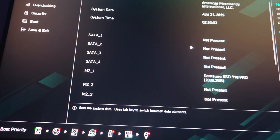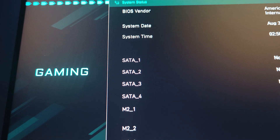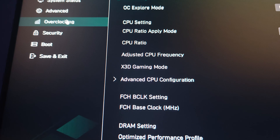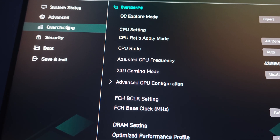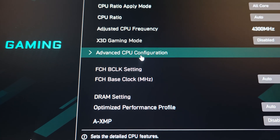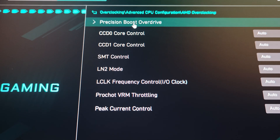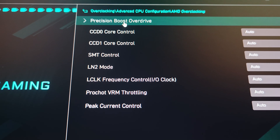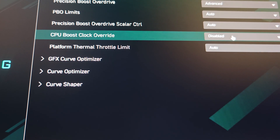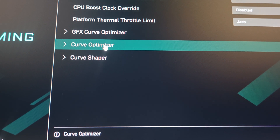Now in the BIOS — in this case MSI — go to Advanced at the top, then go to Overclocking. Keep in mind you might see a pop-up asking you to acknowledge a warning before continuing. Once past that, go to Advanced CPU Configuration, then AMD Overclocking, then Precision Boost Overdrive, and then Advanced. I'm leaving everything on Auto except CPU Boost Clock Overdrive, which is disabled because I don't want to overclock. Then go to Curve Optimizer.